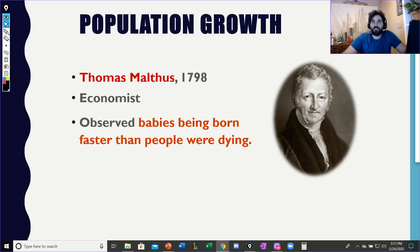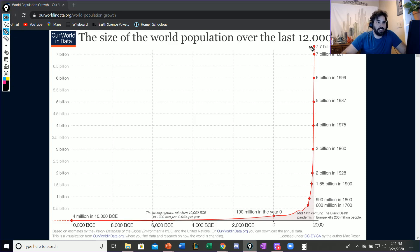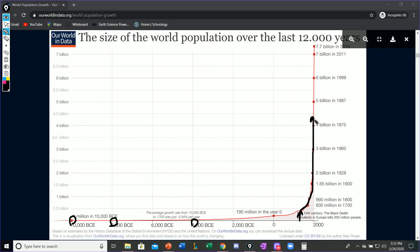I do have a graph of it. I just want to show you kind of what the graph would look like. You can see that this is for the past 12,000 years. So in 10,000 B.C., 8,000 B.C., and 4,000 B.C. you can see the population is slowly growing. And then around the mid-14th century, we have this really dramatic skyrocket of growth.